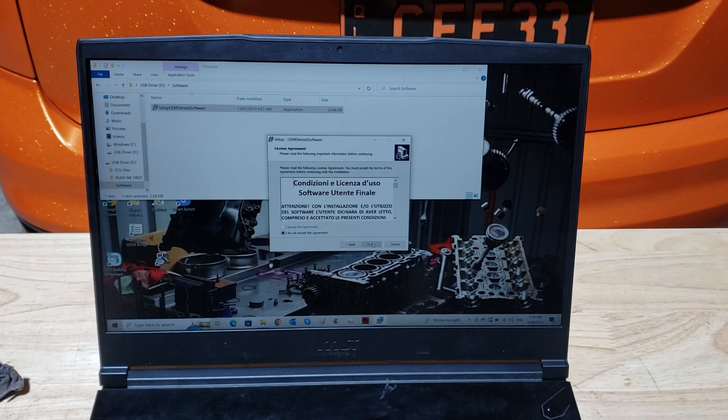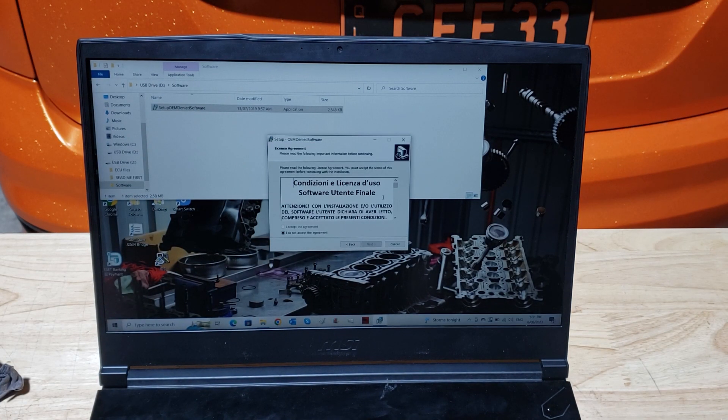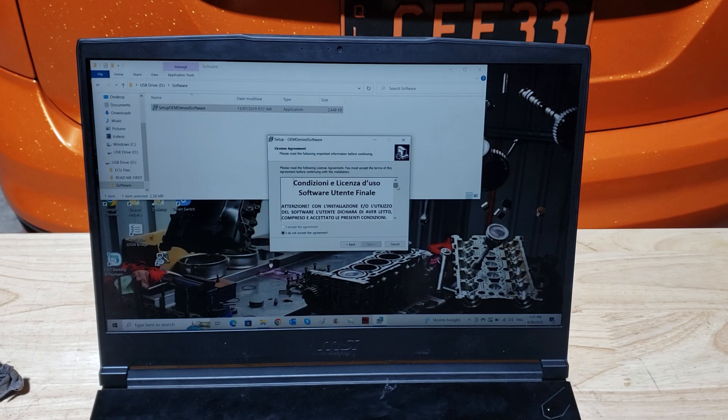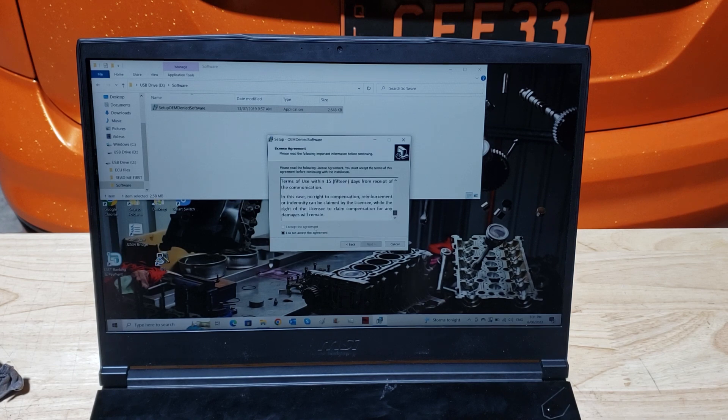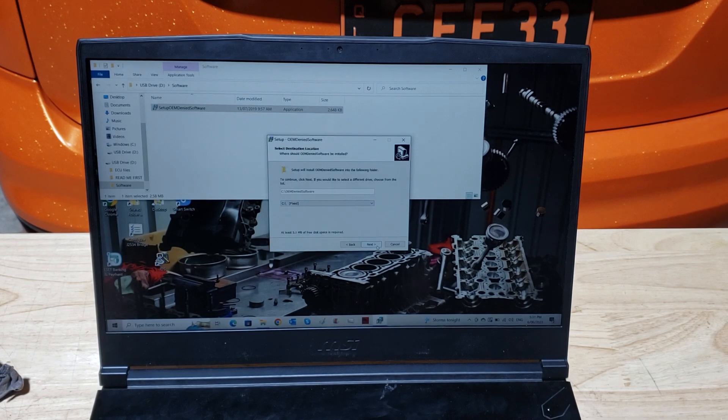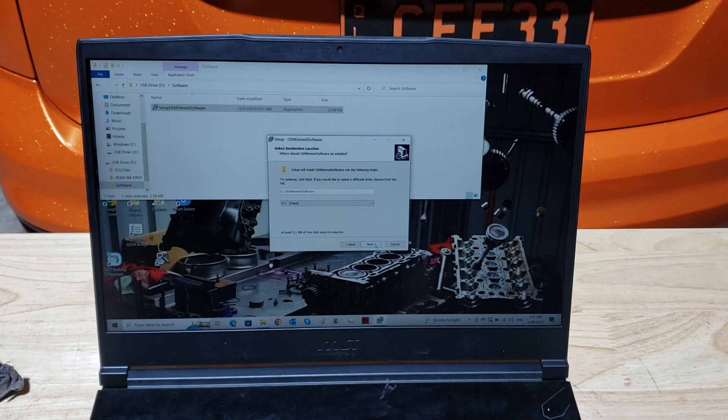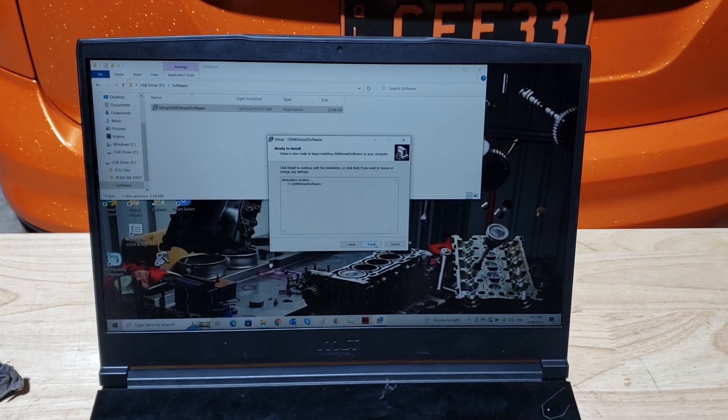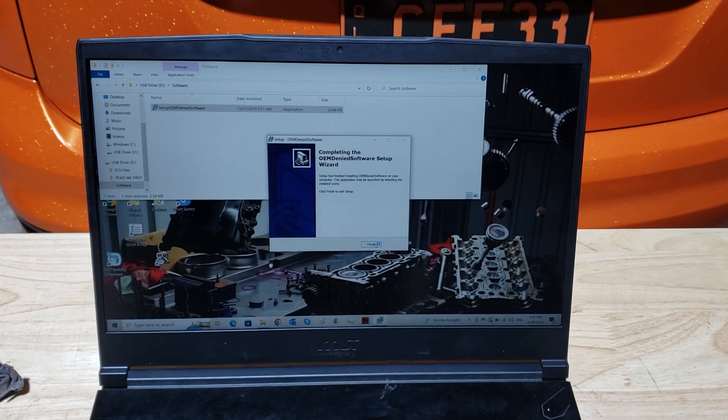Hit next, scroll down to the bottom, accept the agreement, hit next, hit next, install.